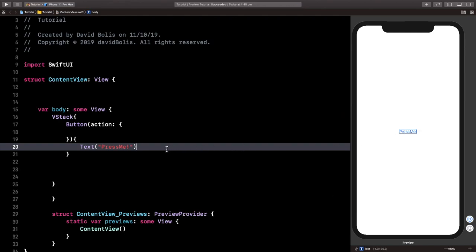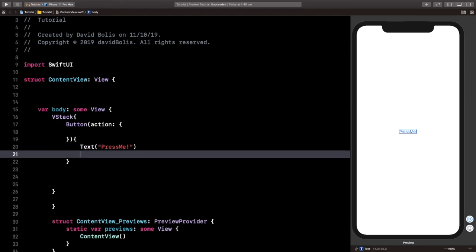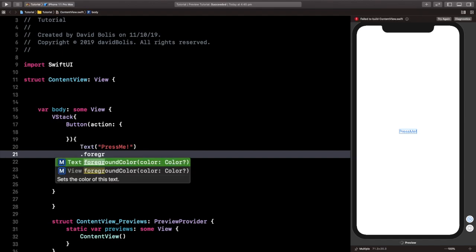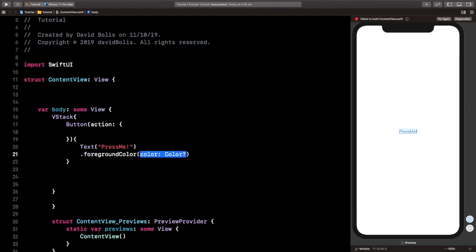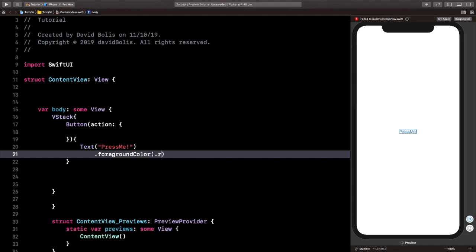And let's also give it some attributes such as colors. So I'm going to give it a foreground color, and that color will be red.